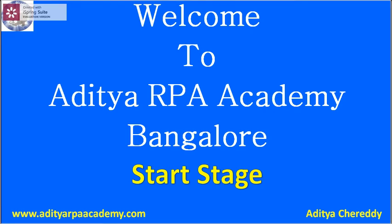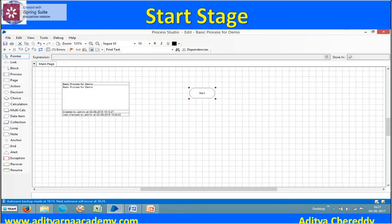Welcome to Adich RPA Academy. Now we are going to see the start stage. We need not drag and draw the start stage in the canvas area because it is a default one. We can't see the start stage in the list of all stages on the leftmost side. There are two stages which we can't delete in the canvas area: one is the process information stage, and another one is the start stage.